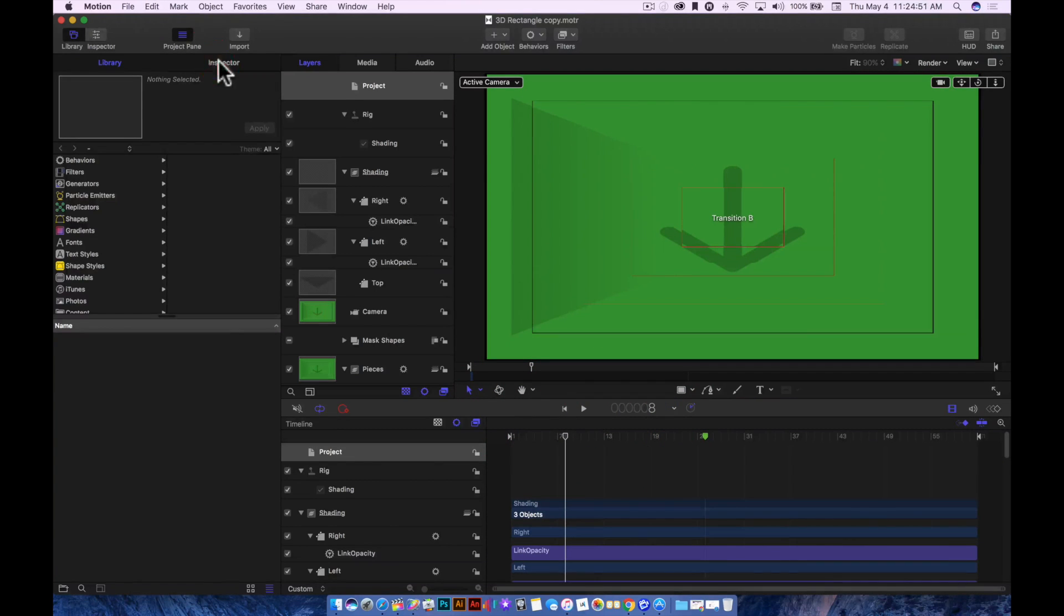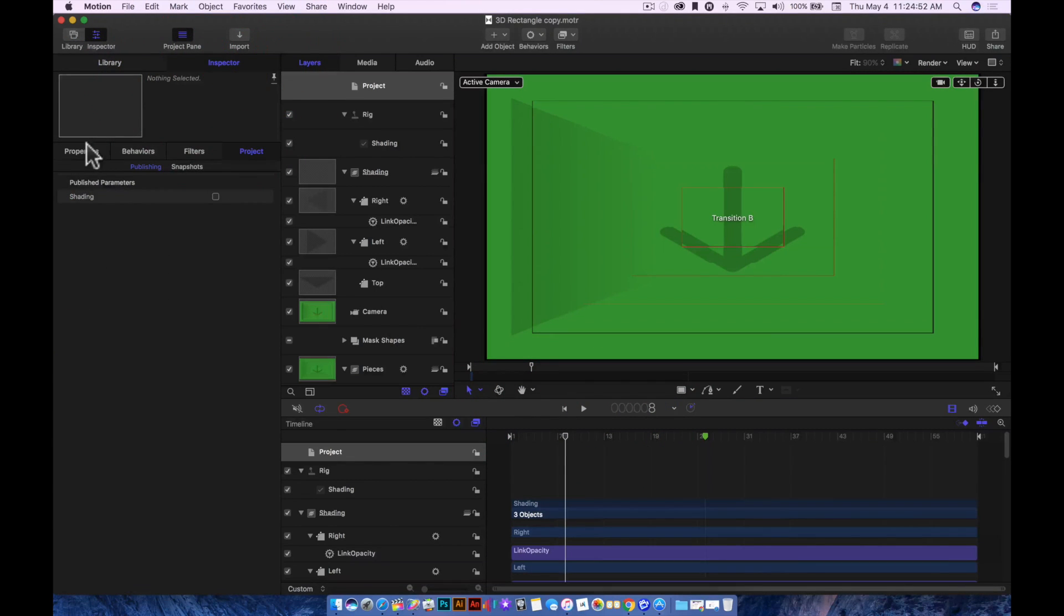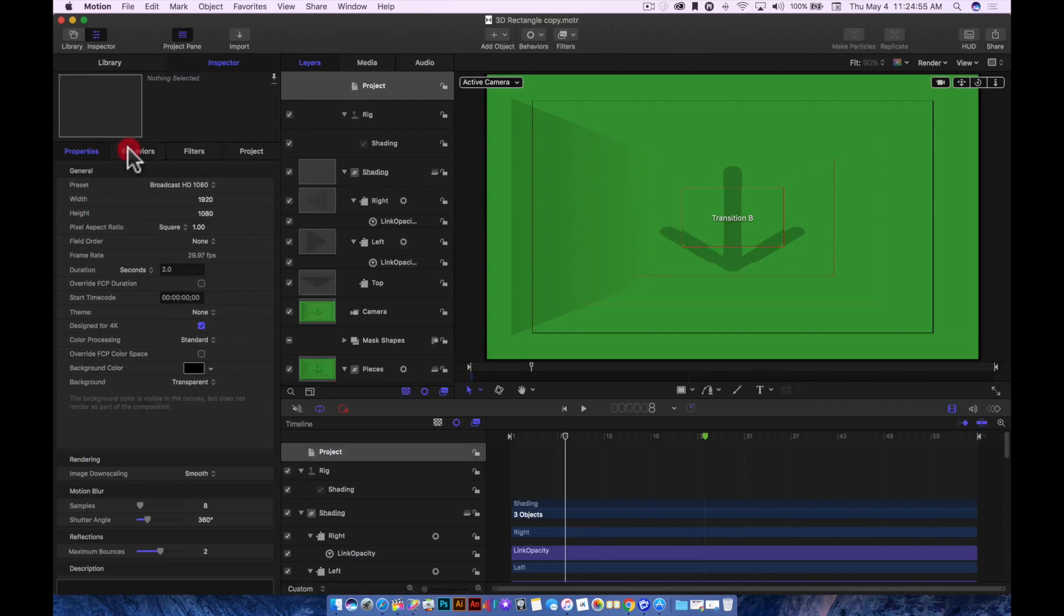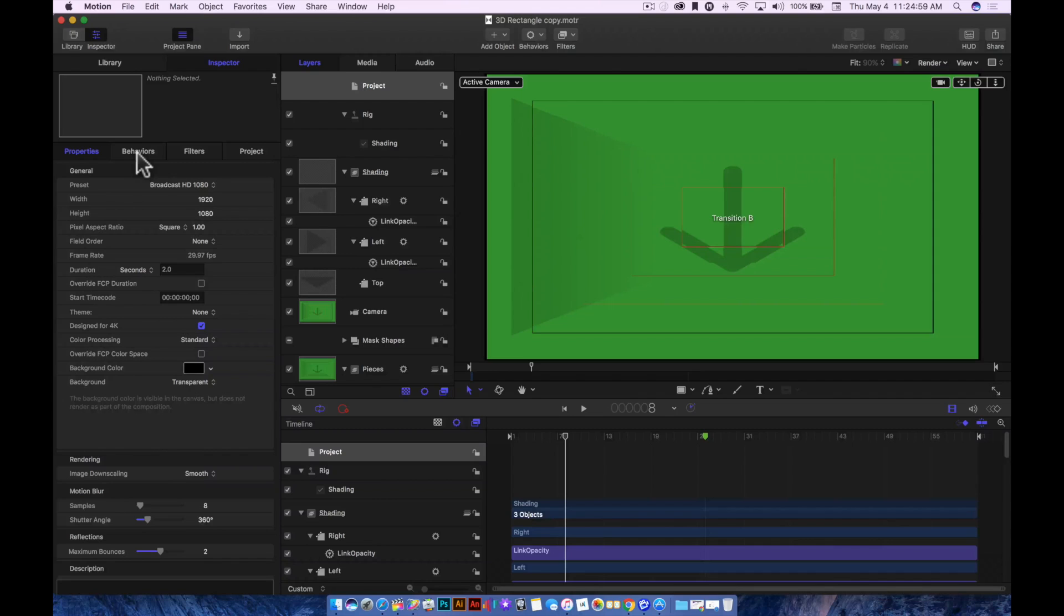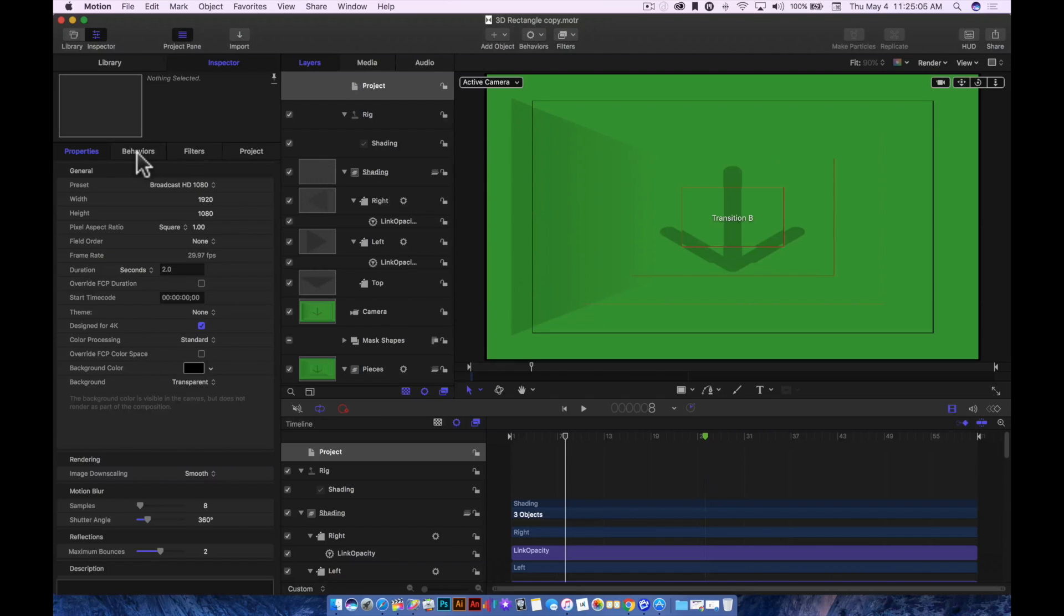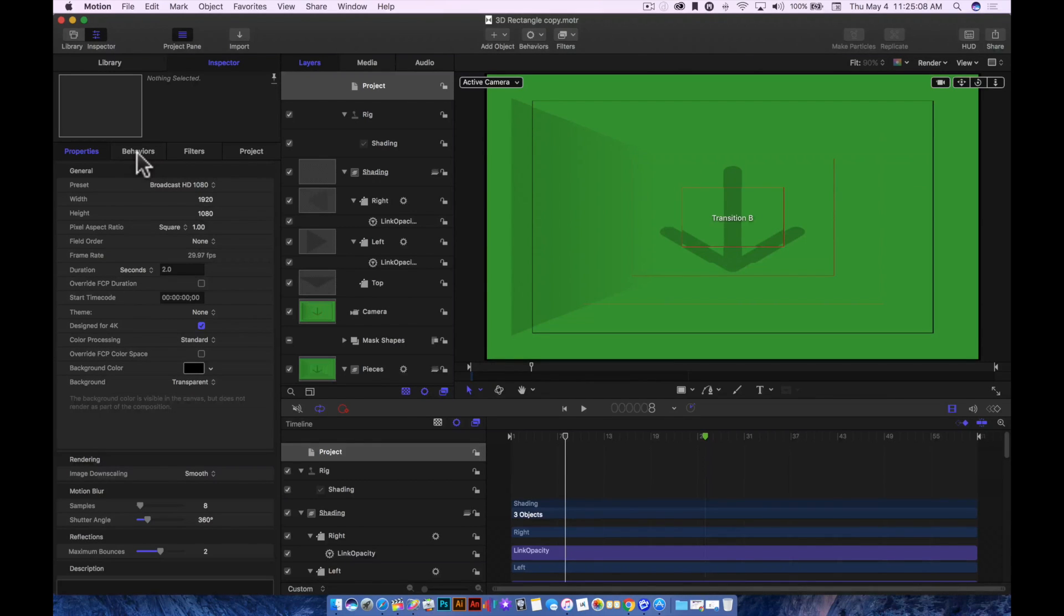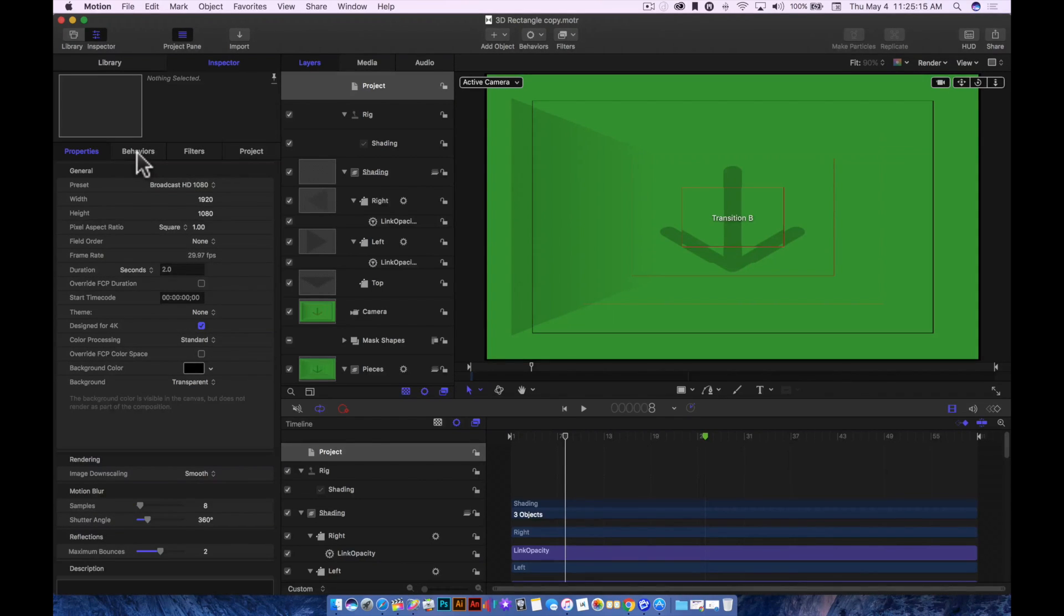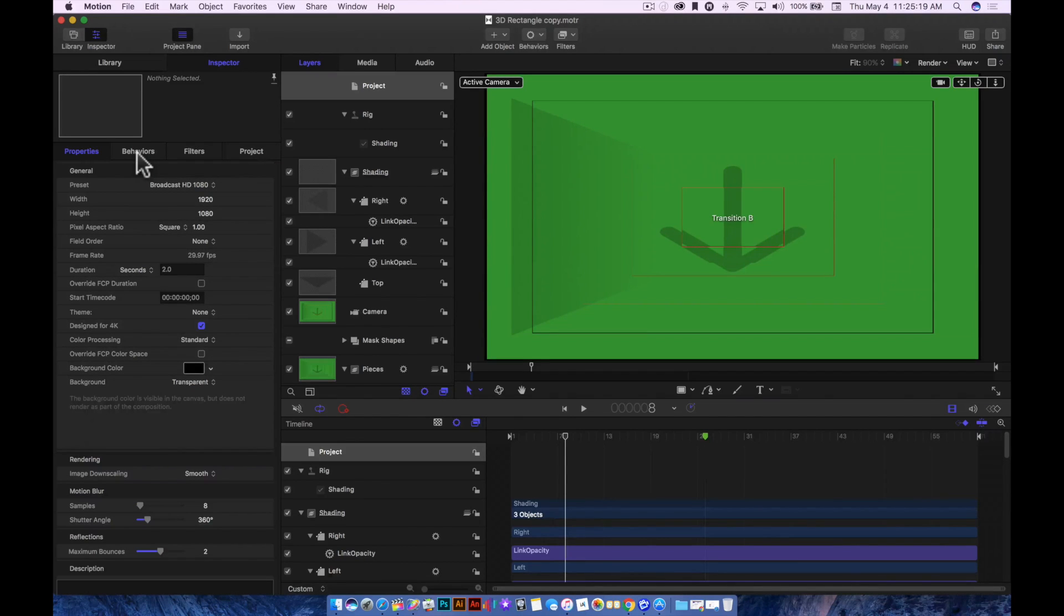You can play and see the transition. I can fully customize this and make it my own, come up on the inspector in Motion, look at the properties, the behaviors, the filters, and change all these things for this built-in transition right here in Motion 5, make it something unique, something that I didn't have to take hours to build.